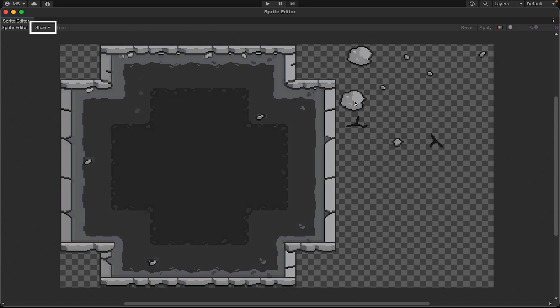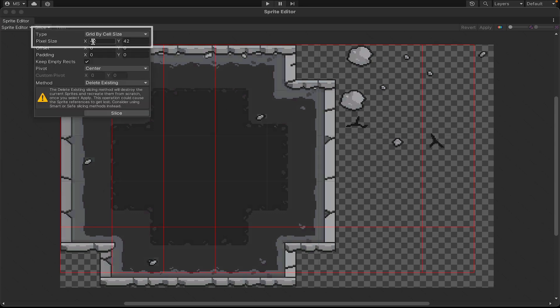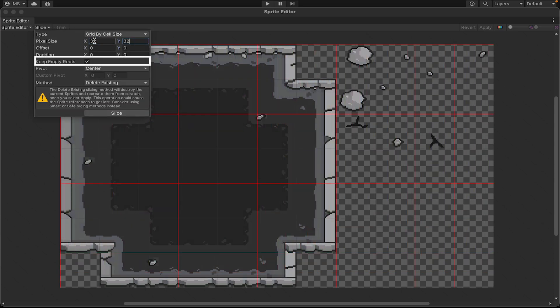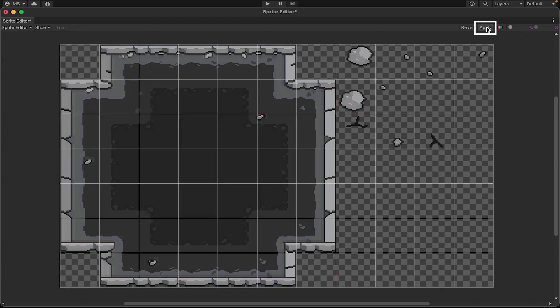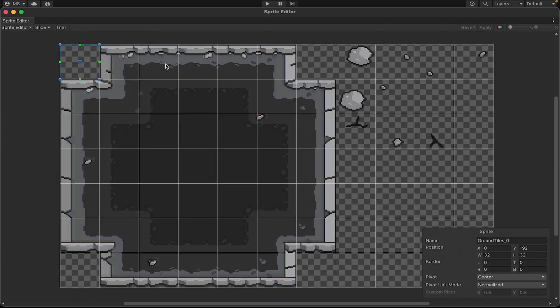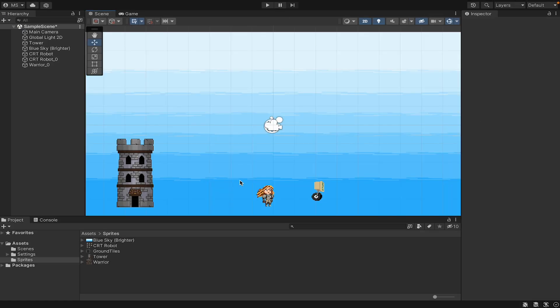Here we're just going to slice that image up. Mine is a 32 by 32 grid, so we can click that. I'm going to keep empty recs because you'll notice there's some empty space here and I might want to add things later. Click slice and apply it. We can now close the sprite editor.